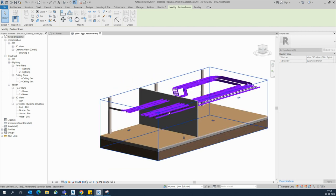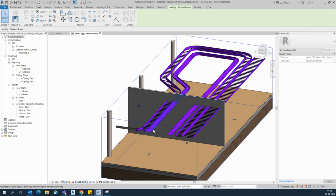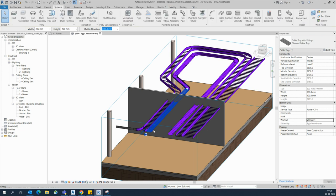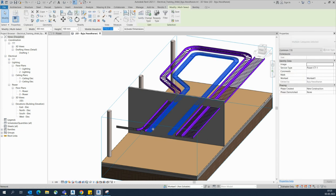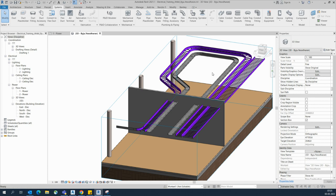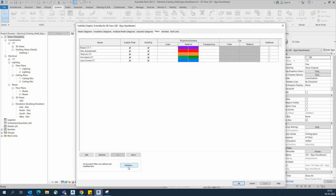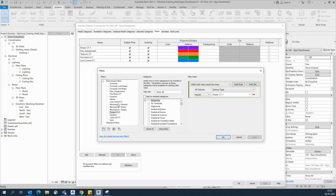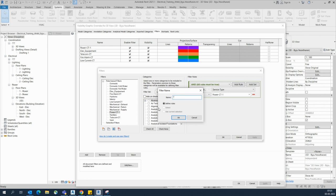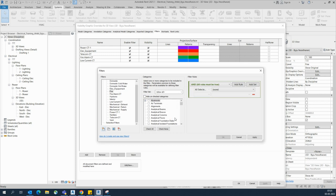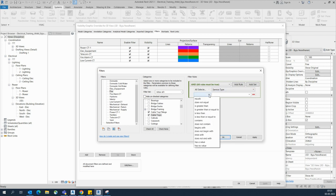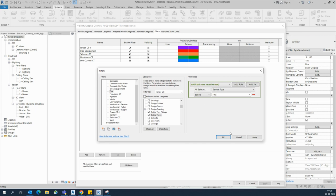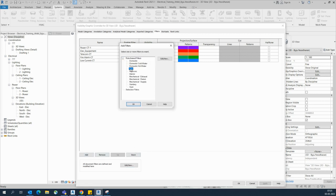You can duplicate and assign whatever names you need. For example, I need another cable tray type — I will type 'Fire'. Go to the filter, create a new filter, name it 'Fire', and choose the cable tray from the categories. Then set the service type equal to 'Fire', click OK, and add it.